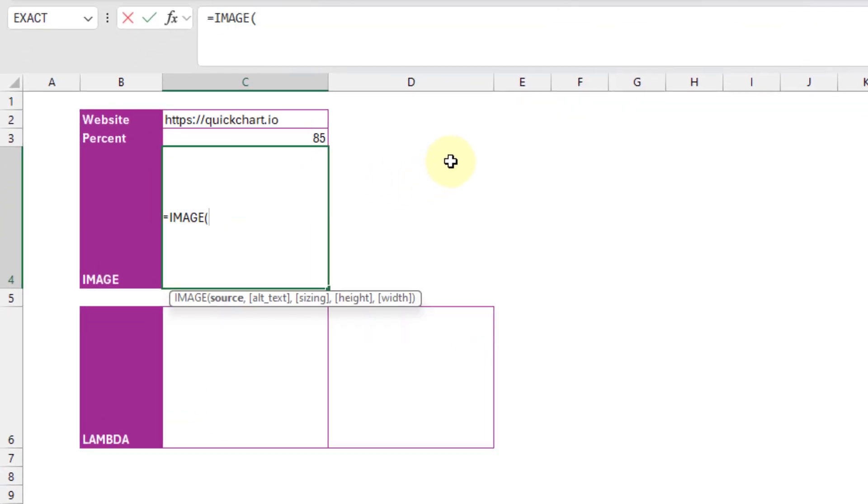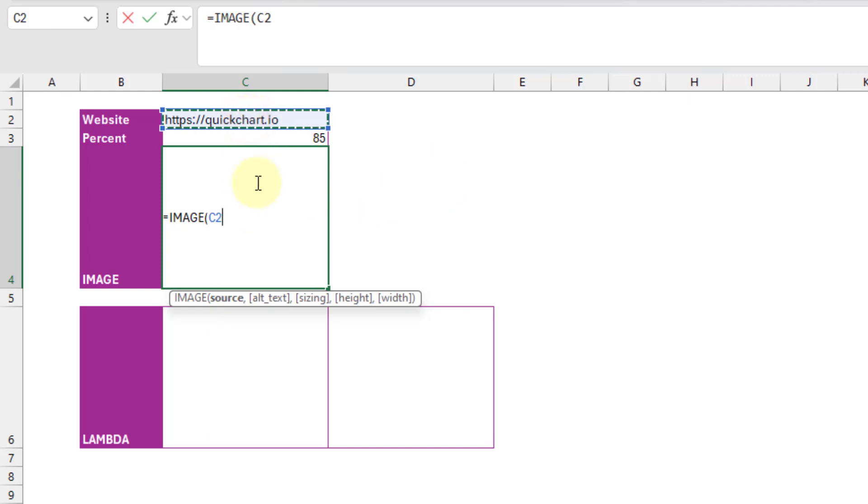And so the first argument in our image function is going to be the URL for the image we want to return. And the one we just copied is actually missing the first part, so the quickchart.io part of the address. So I'm just going to add that in here by referencing that cell.